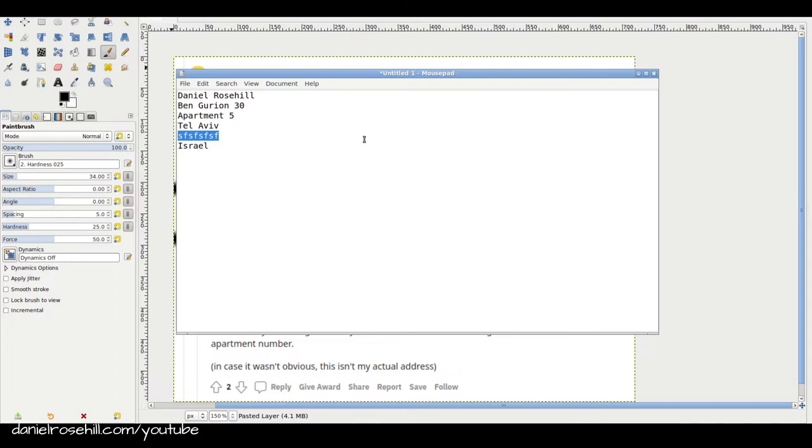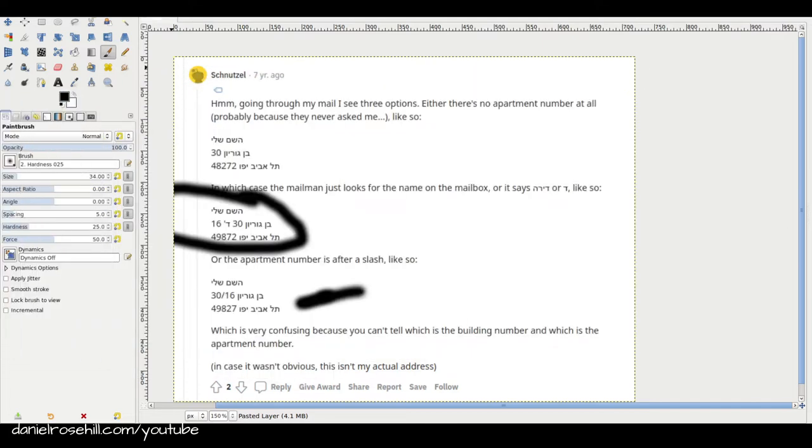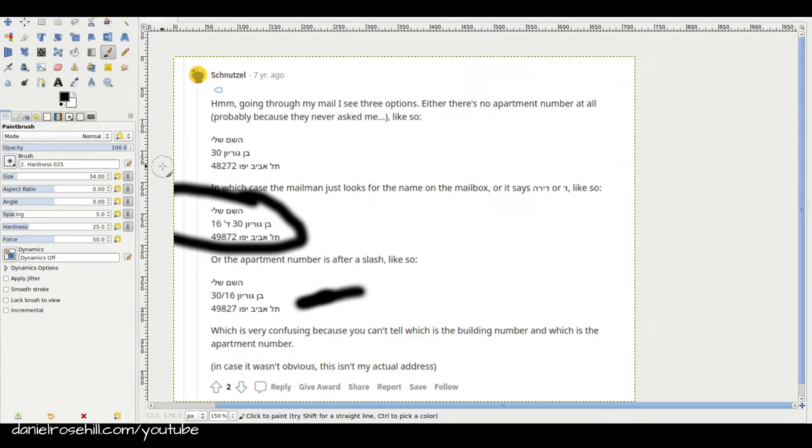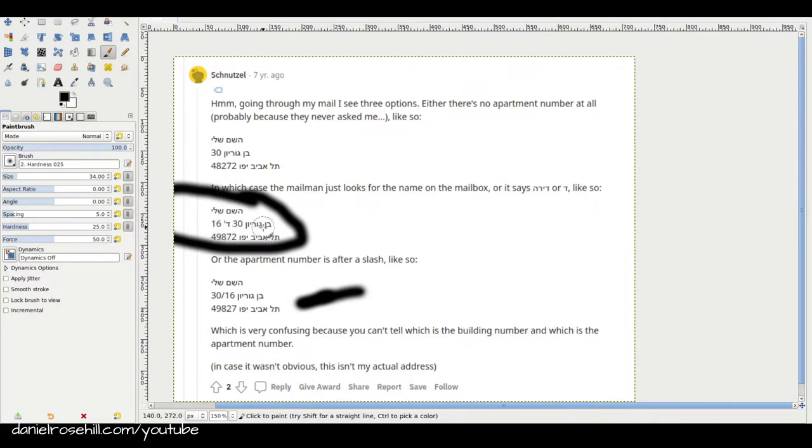Now, what if you're signing up for Wolt or TenBis or you are buying something online from an Israeli e-commerce website you found through Zap? So these things do exist. In that case, here are the ways you can denote your address. This guy shows one that I haven't actually seen before in practical life, and that is abbreviating Dira apartment as Dalit. So you can see here it's Ben Gurion 13, Dira 16, Tel Aviv Yafo, zip code.